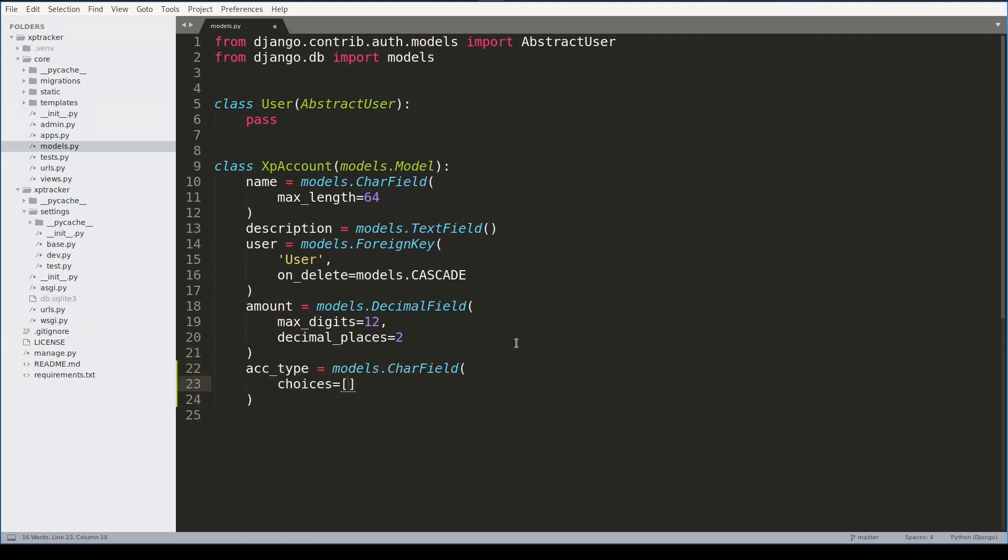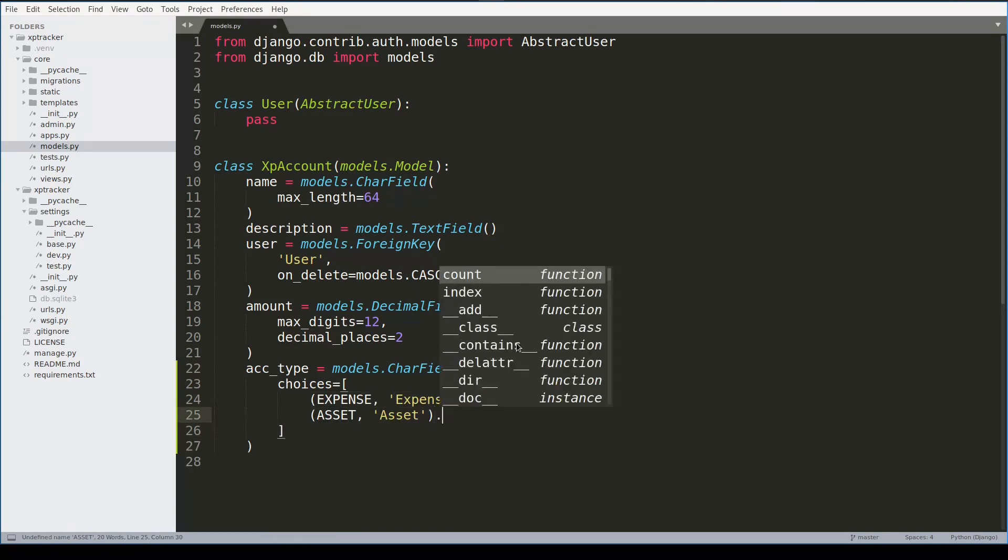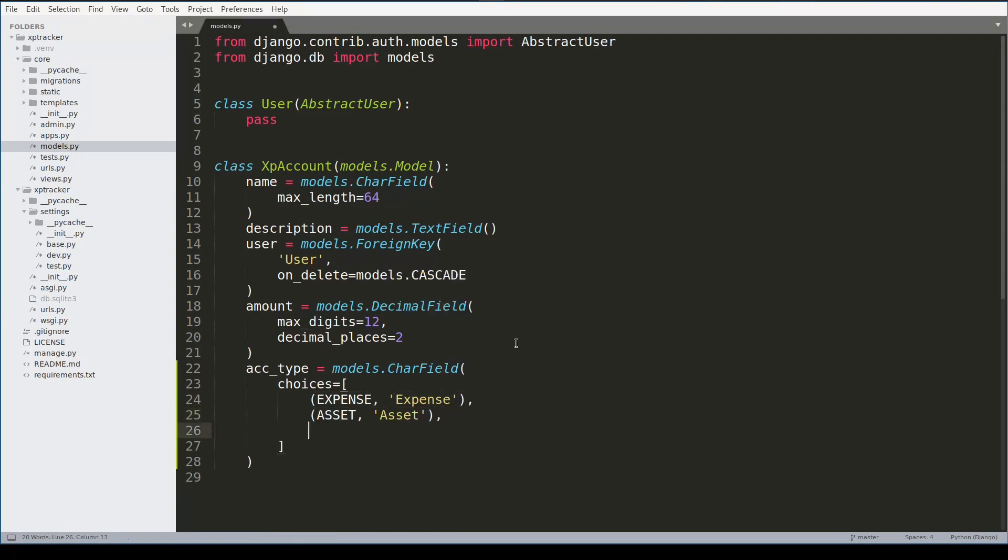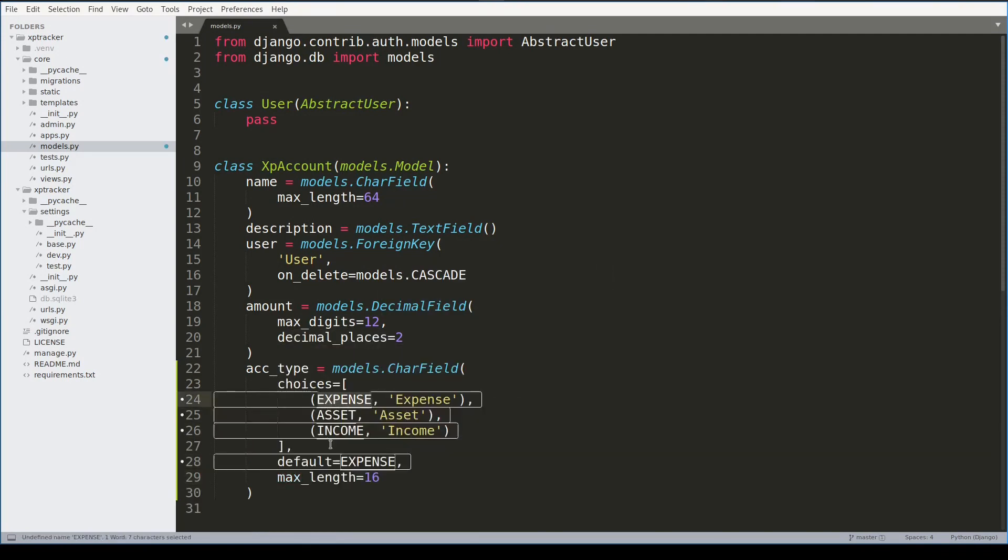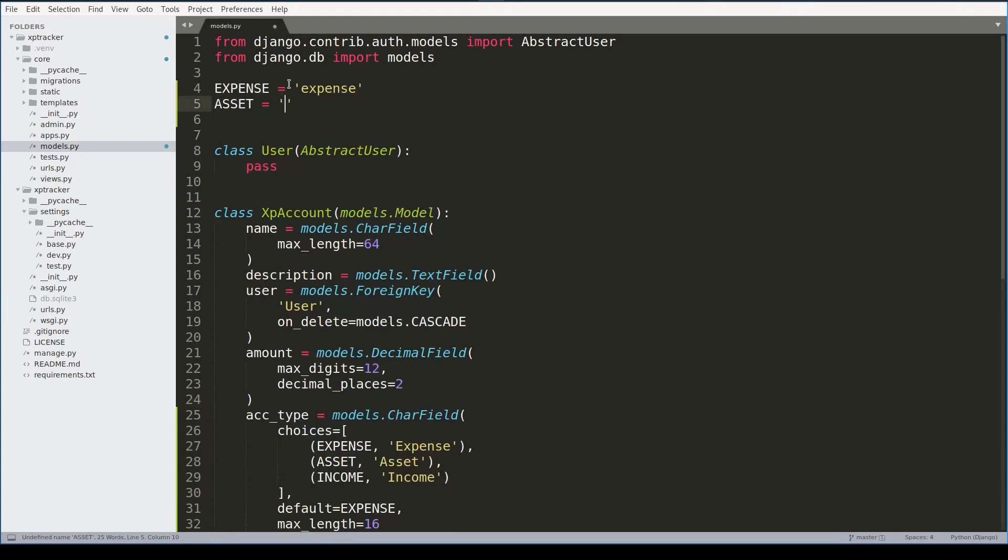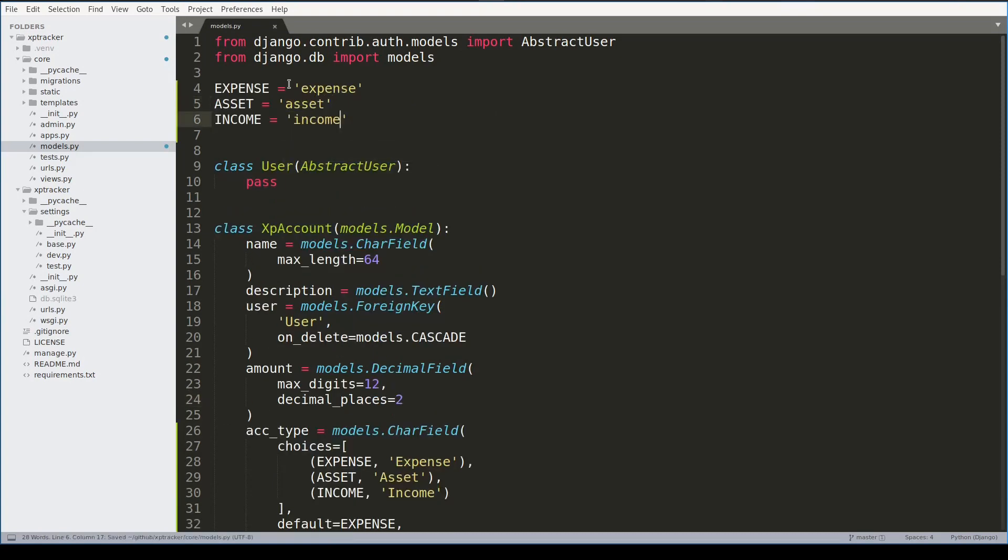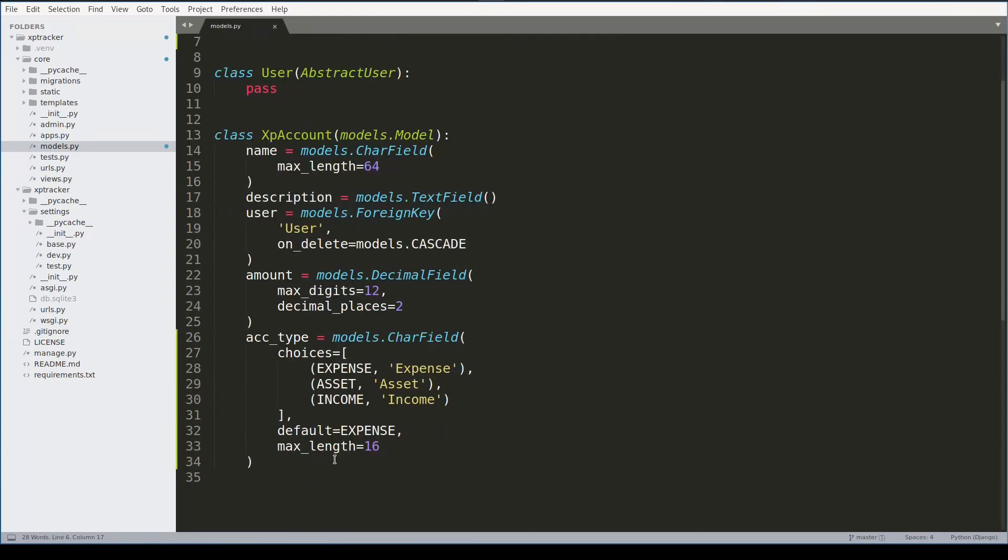And the last field that I will add will be account_type. As we learned in theory, there are three account types: Expense, Asset, and Income. Let me now define these three constants.